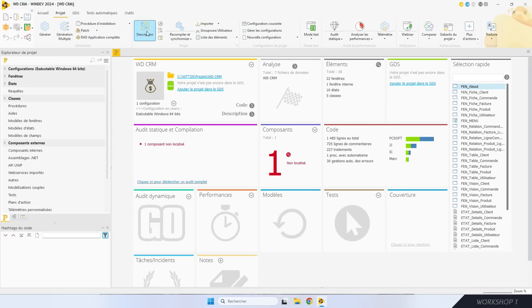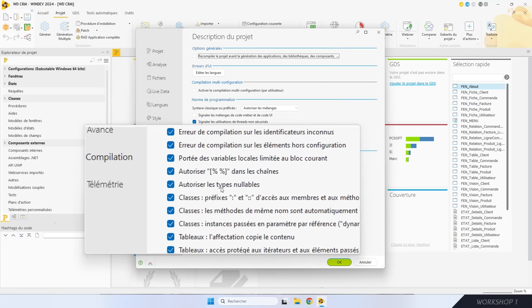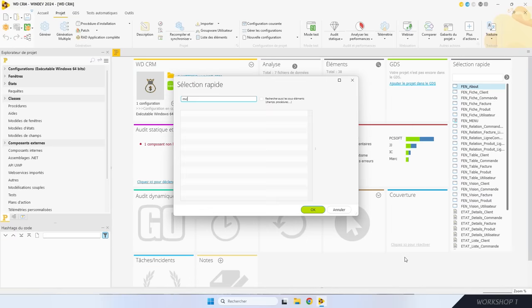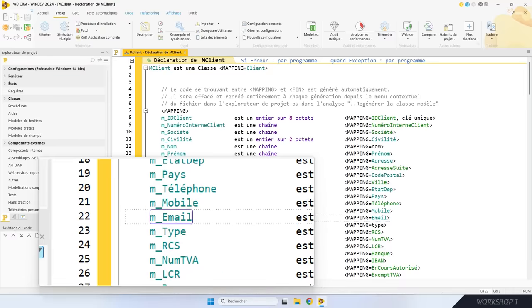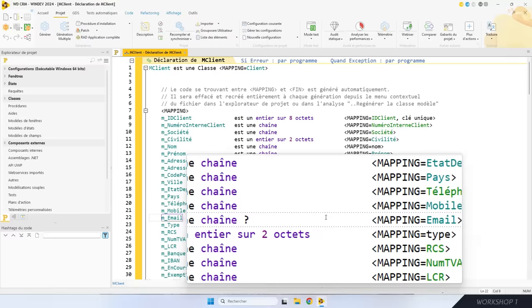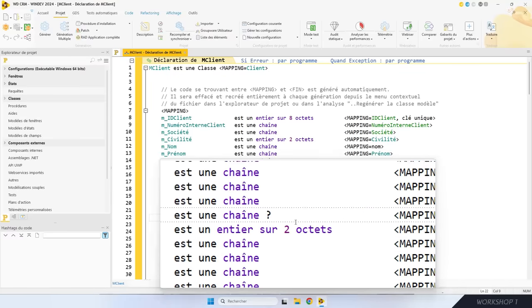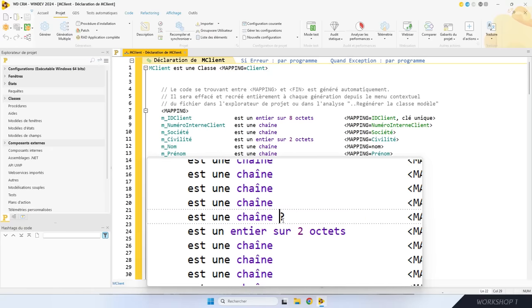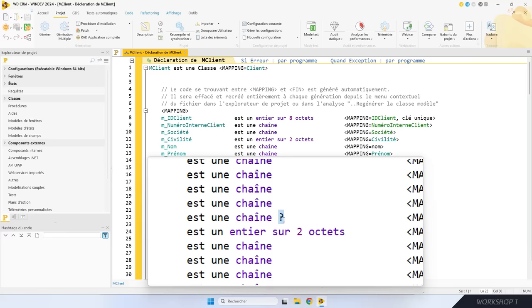C'est dans la description du projet, dans l'onglet « Compilation » : vous cochez « Autoriser les types nullables ». À partir de ce moment-là, vous avez accès à un nouvel attribut sur les variables, l'attribut nullable. Dans la classe qui mappe le fichier client, le membre email correspond à la rubrique email, qui est une rubrique nullable. Pour déclarer une variable nullable, vous avez deux possibilités : soit avec le point d'interrogation, soit en ajoutant l'attribut nullable. Les deux syntaxes sont équivalentes.